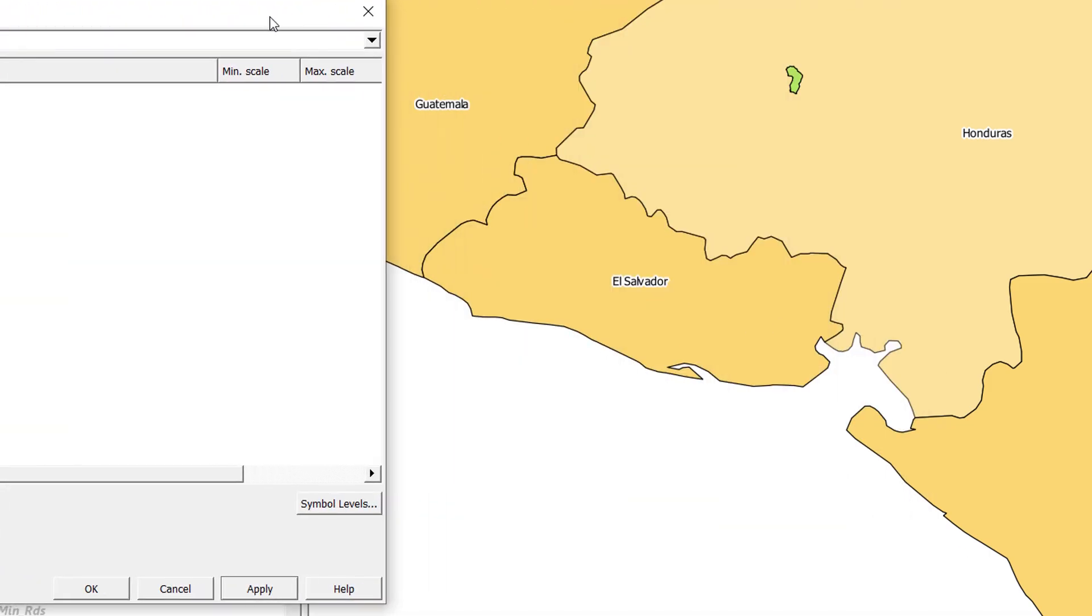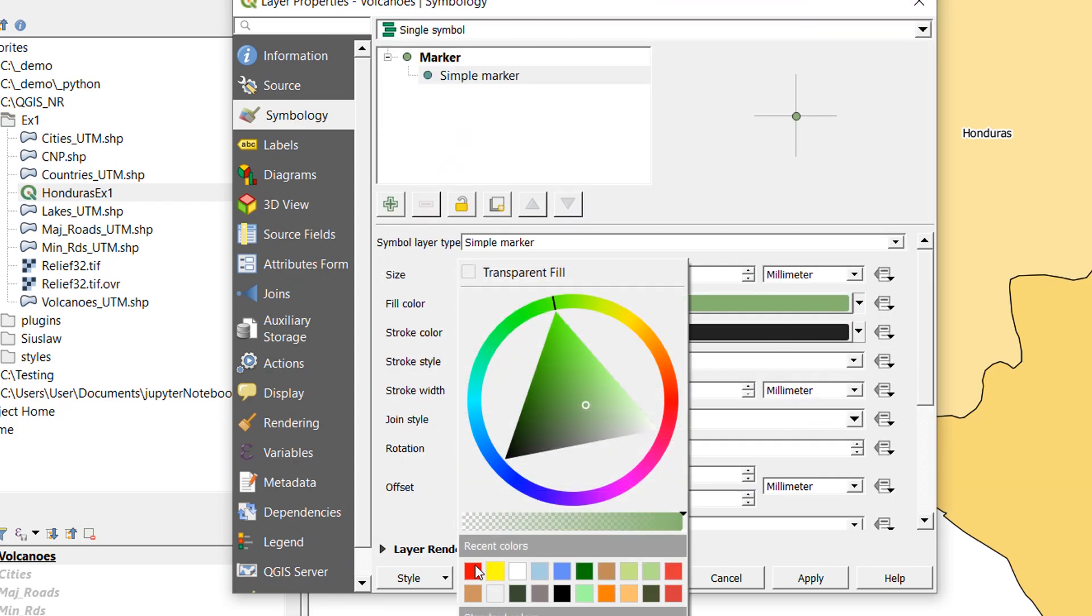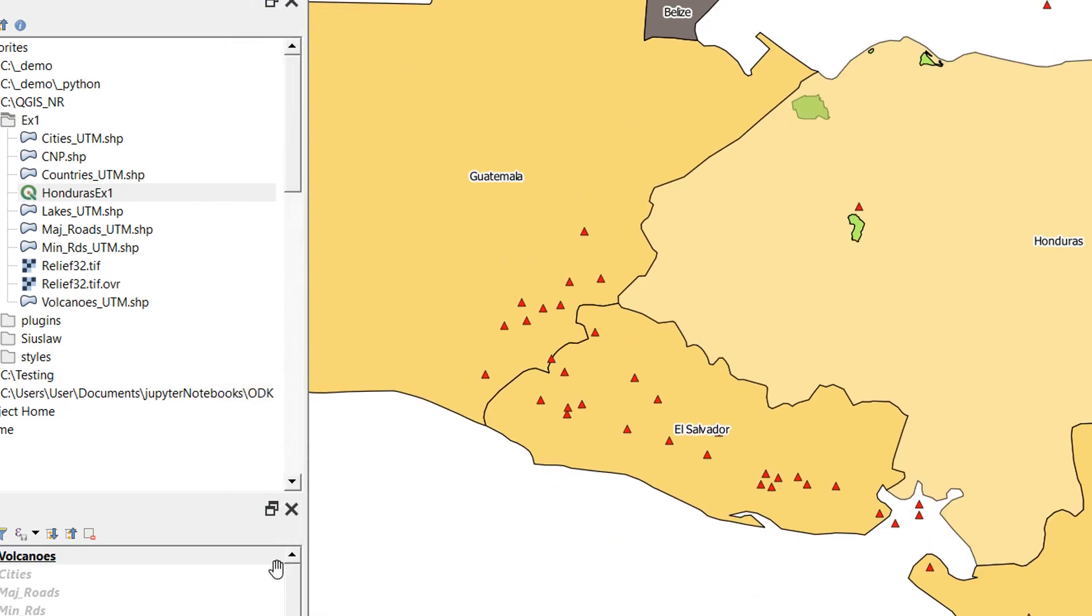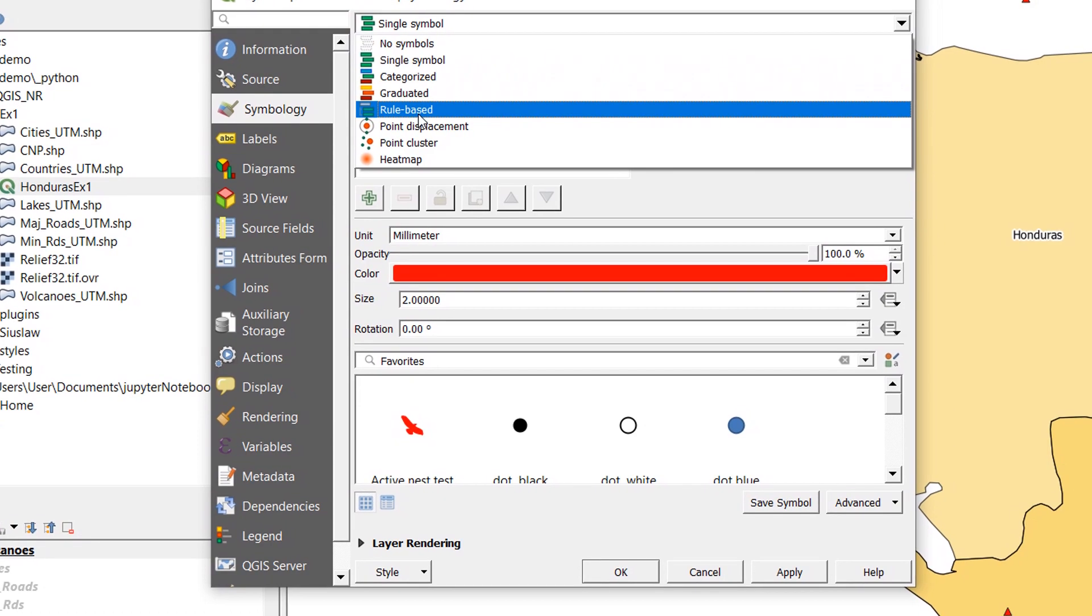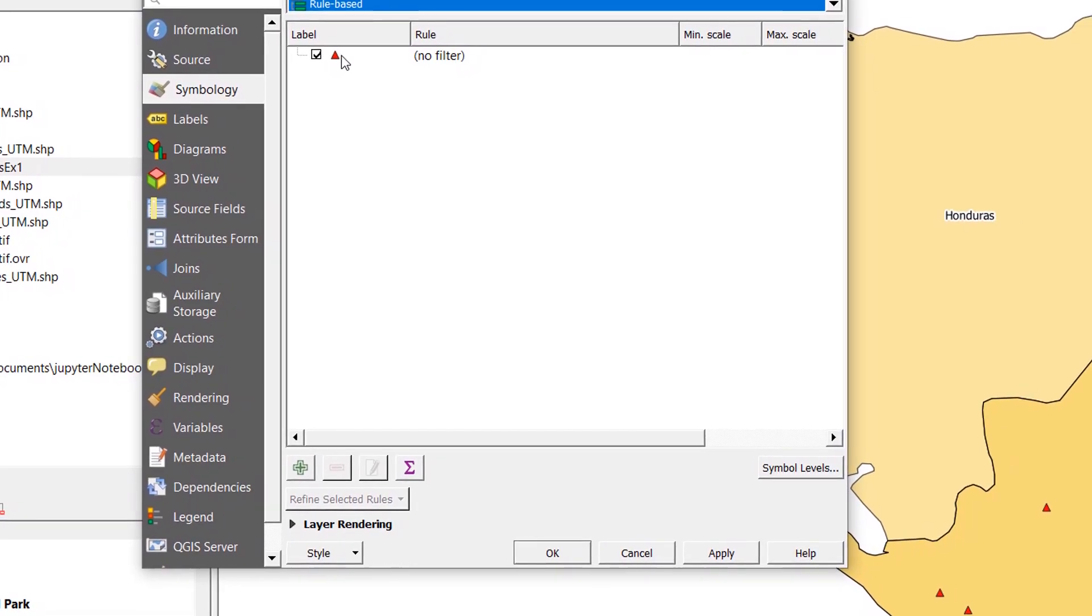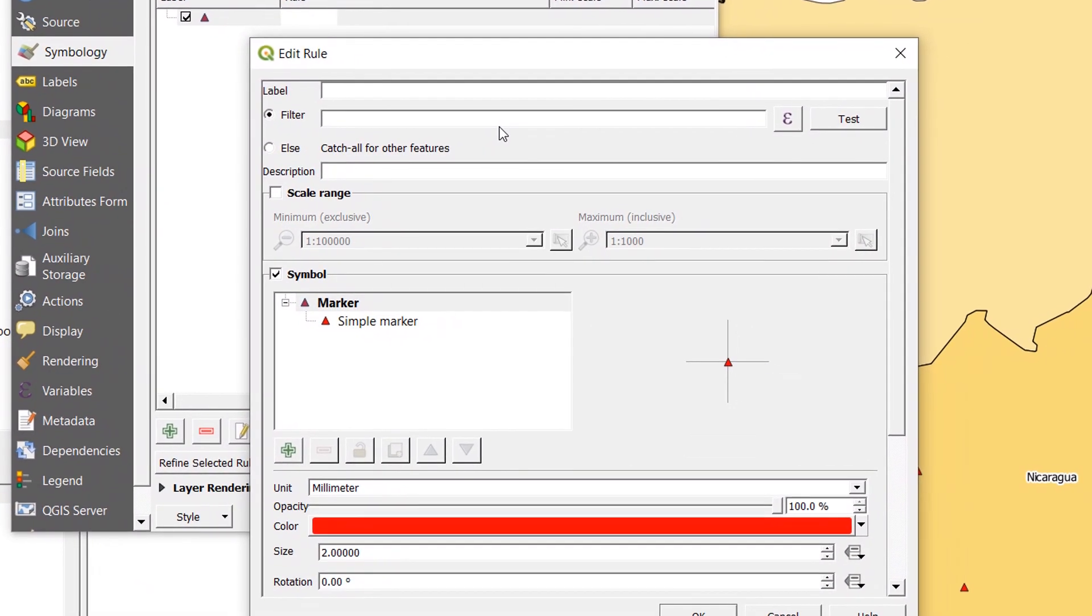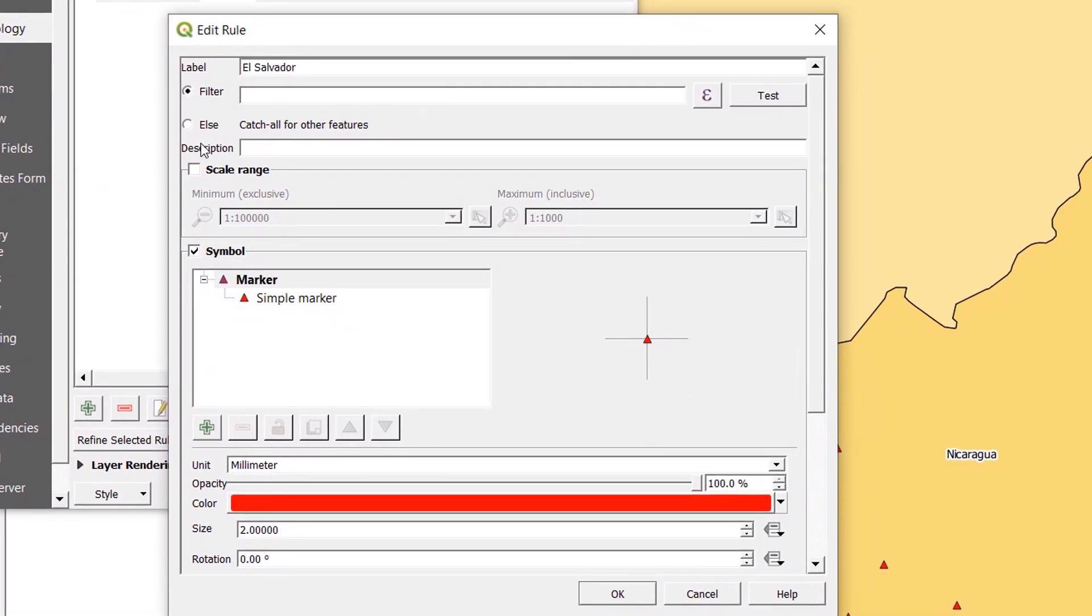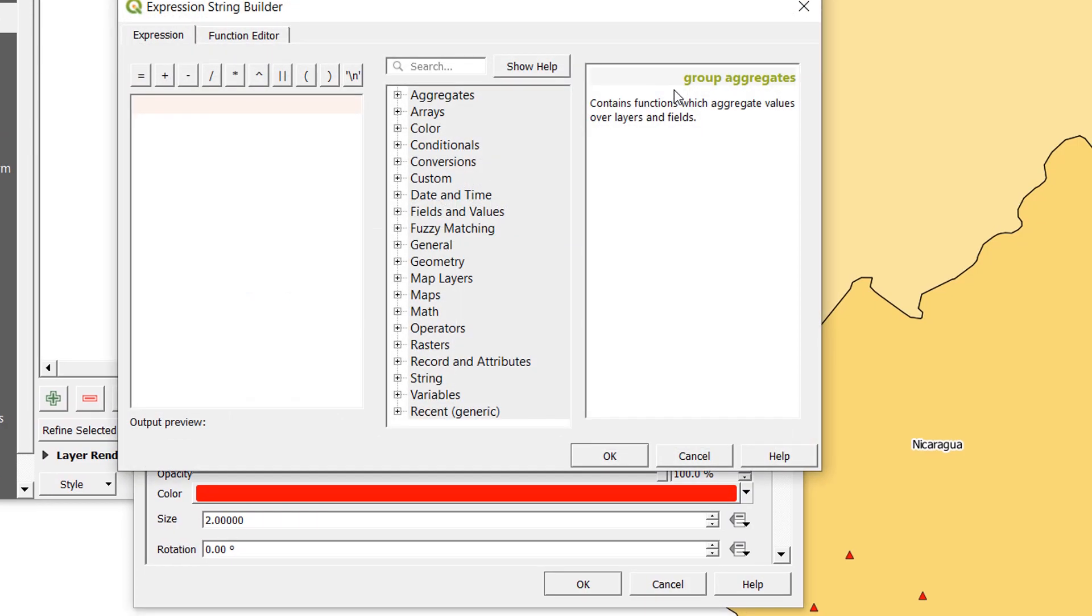If I go back to single symbol, choose a simple marker, make it red, make it a triangle, and apply that, our volcanoes have returned. On the rule-based symbology, what I would really like to do - currently I have no rules or no filter in this particular rule. Let's double-click on it and see how this rule works. At the top we have a label box. This is just what you're going to call this rule, so I'm going to call this one El Salvador. The filter that I'm going to use I can apply using an equation. If I hit the equation button, here we are in the expression string builder.